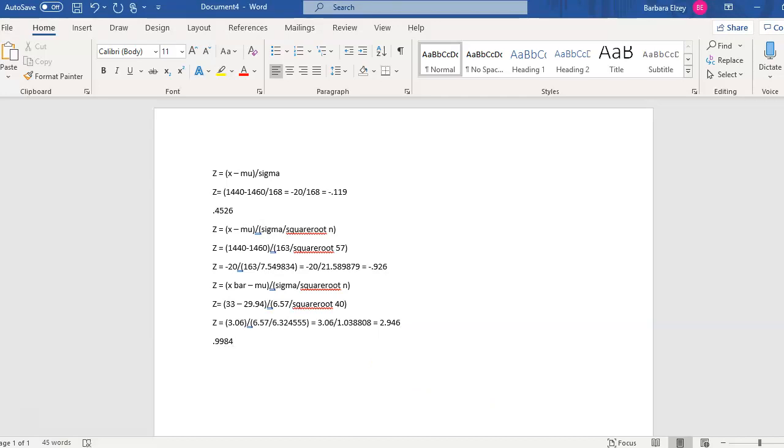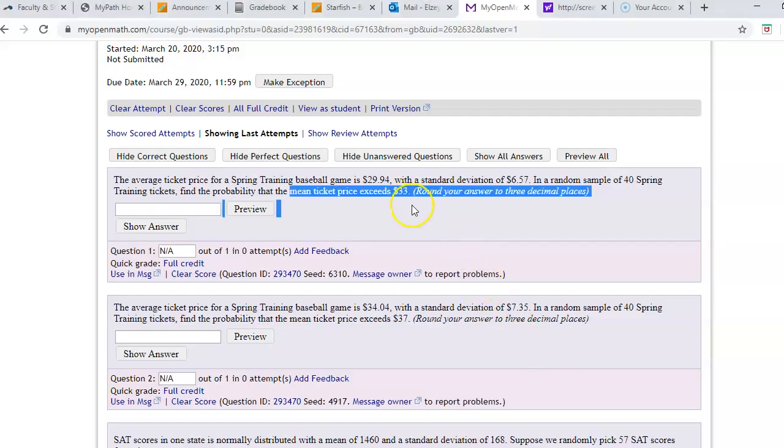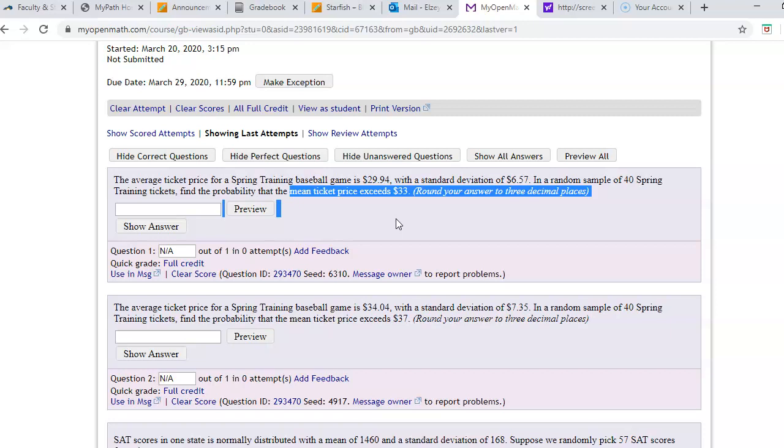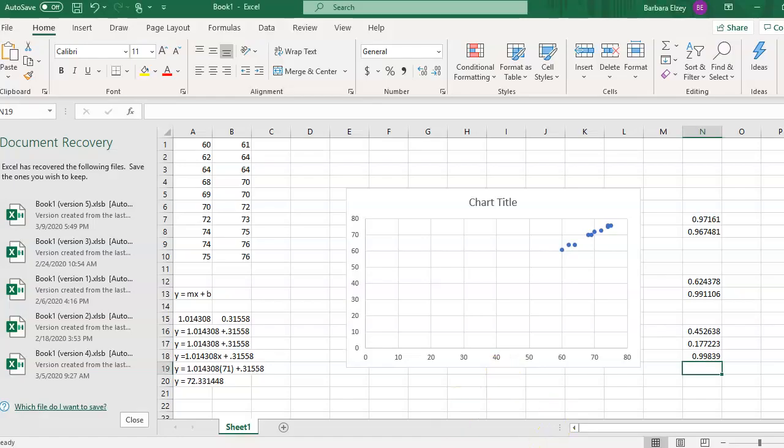Now, Excel always gives the answer to a less than probability. Let's look back at our problem for a second. We want to find the probability the mean ticket price exceeds or is greater than 33. What we've got right now is the probability that it's less than 33. To get greater than,